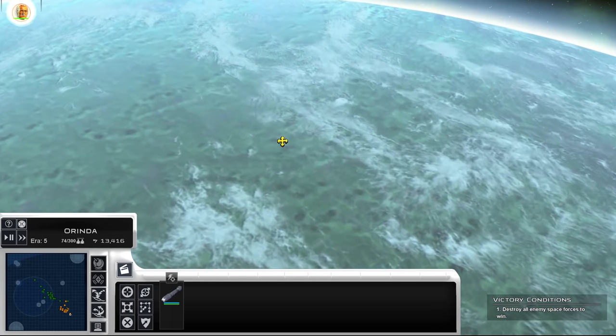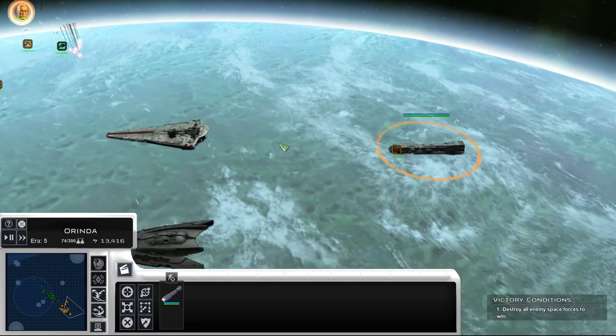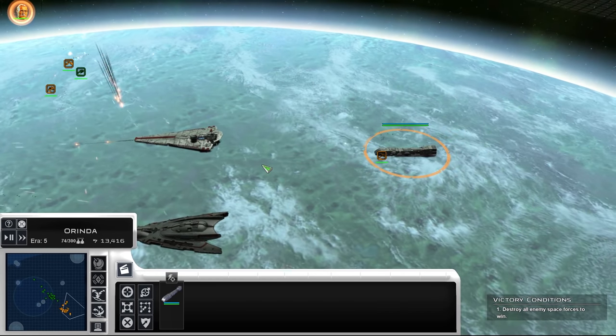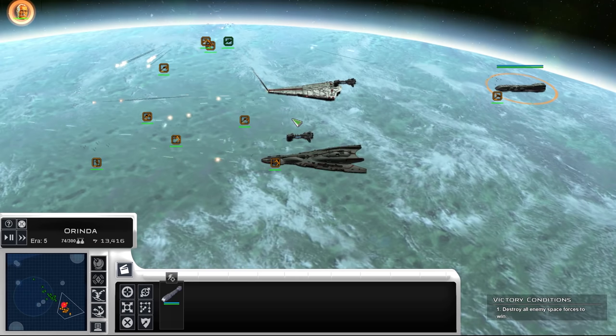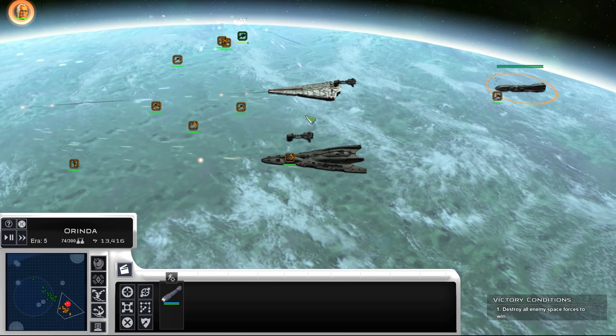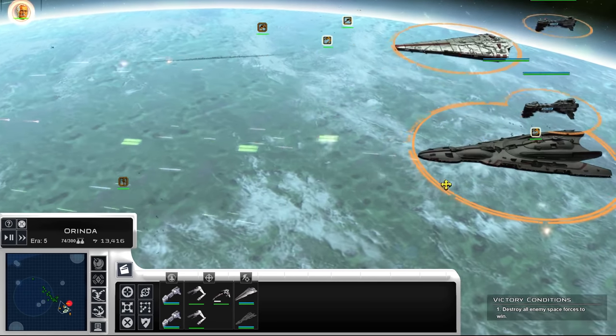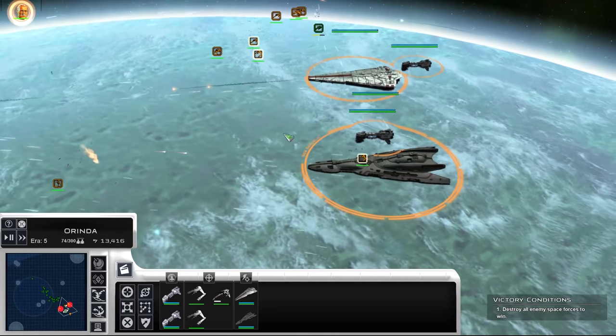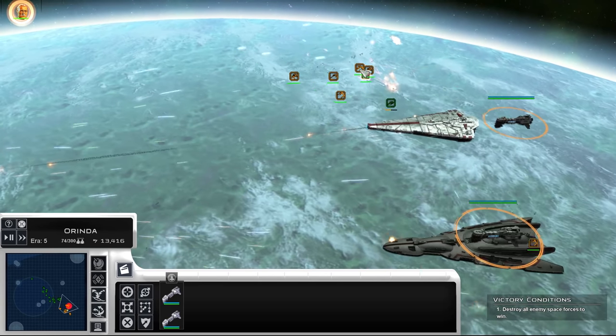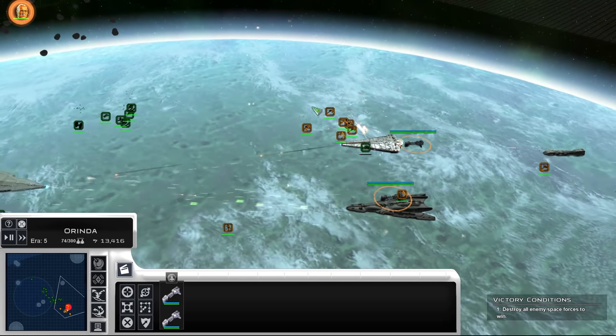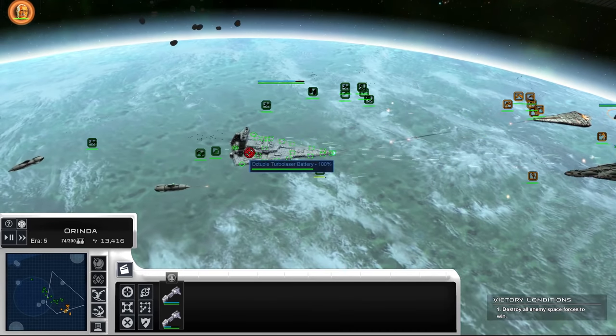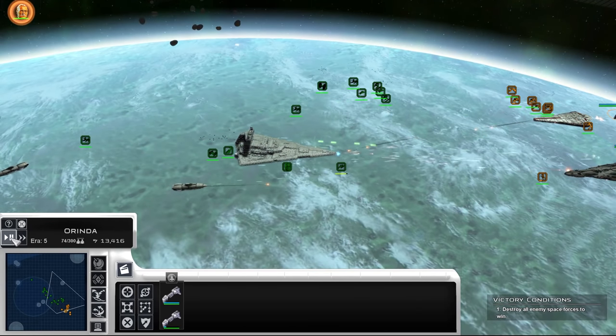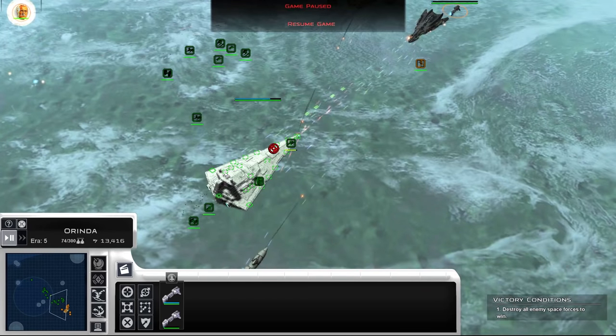We do have a new Dreadnought model as well, but we're going to focus on that with another video where we're going to look at the updated Assault Frigate as well. But yeah, so that's going to do it for now for some of the New Republic ship model updates. There are a couple more that are actually coming in, but we will cover those later.